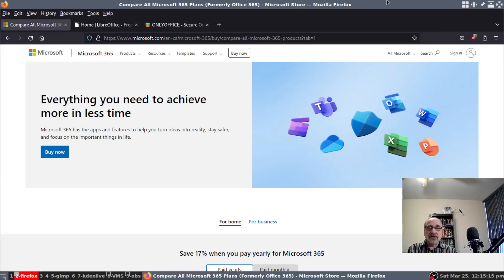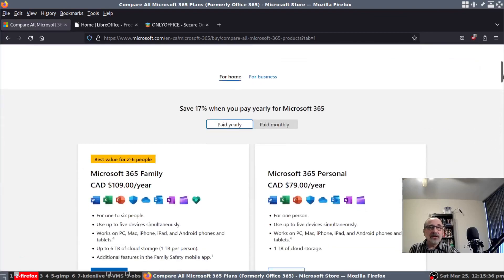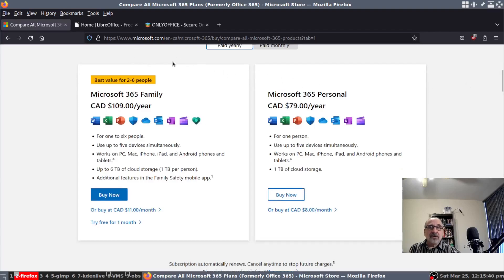Let's get to it. I'm at the Microsoft website, talking about that first because most people use Microsoft Office — it's the most popular office program, used in most businesses and at home. I've been using it at work for years and at home as well. For Microsoft 365 Family they want $190 a year, and for personal one-user they want $79 a year.